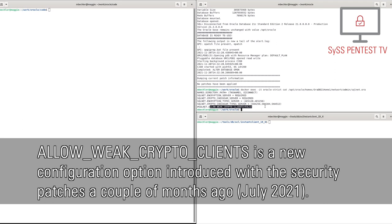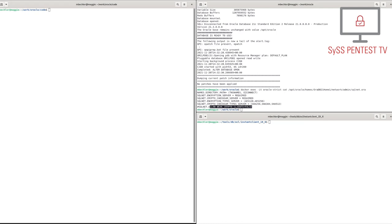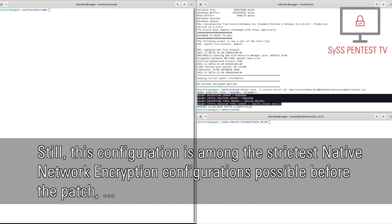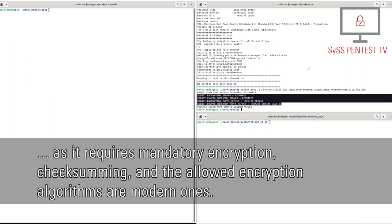AllowWeCryptoClients is a new configuration option introduced with the security patches a couple of months ago. Still, this configuration is among the strictest native network encryption configurations possible before the patch, as it requires mandatory encryption, checksumming and the allowed encryption algorithms are modern ones.